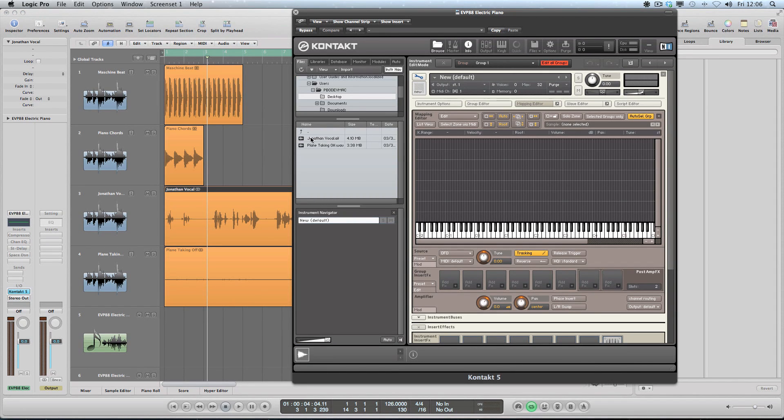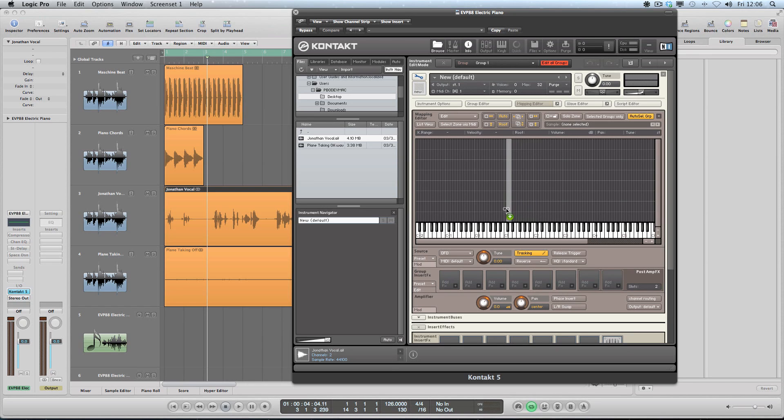I'll show you - if we come to the file browser, you see on the desktop I've got a Jonathan vocal here, and I can drag this on. And what I'm going to do is span it across the keyboard on one key. There is a reason for this and you'll find out in a second.